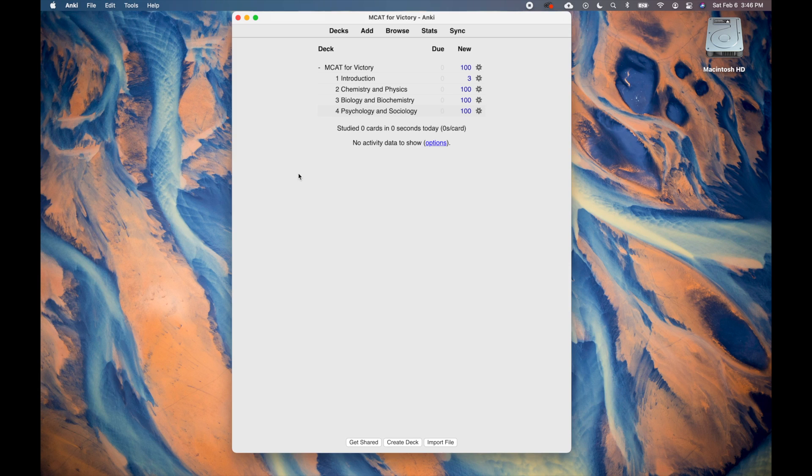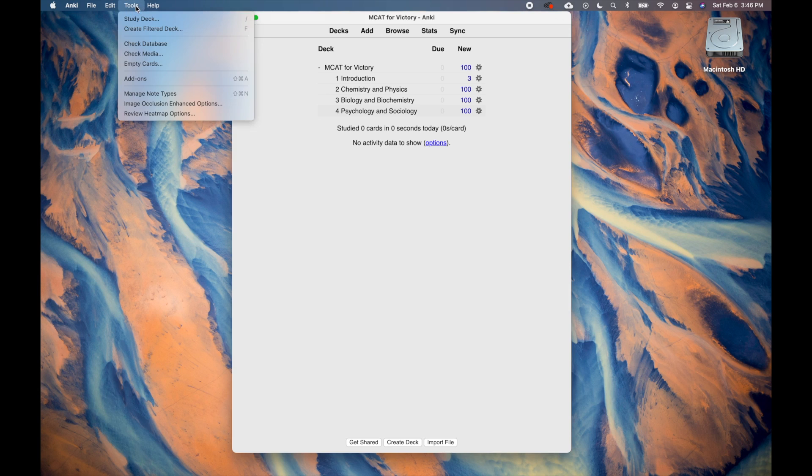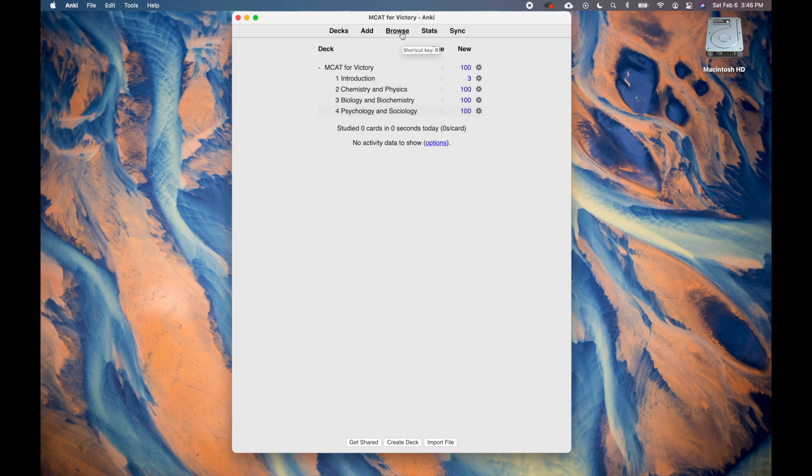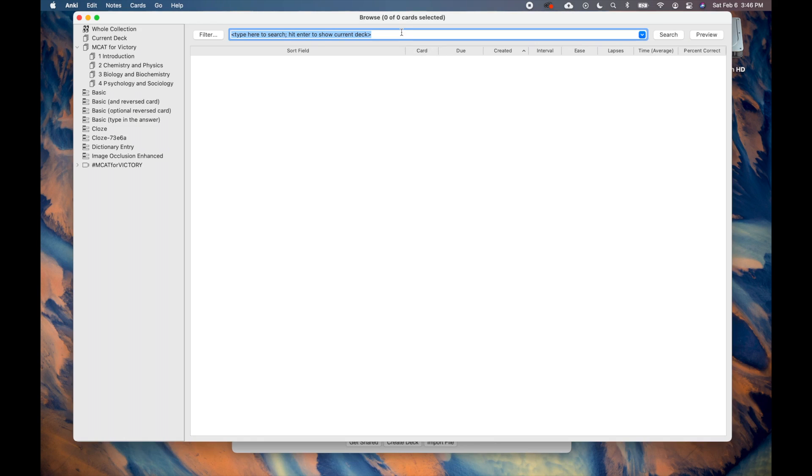Before opening the browser, let's first make sure the cards are all organized properly. To organize the browser, go to the toolbar and click Tools, then select Check Database. Now you can open the browser by clicking on the Browse button, or by pressing B on your keyboard.